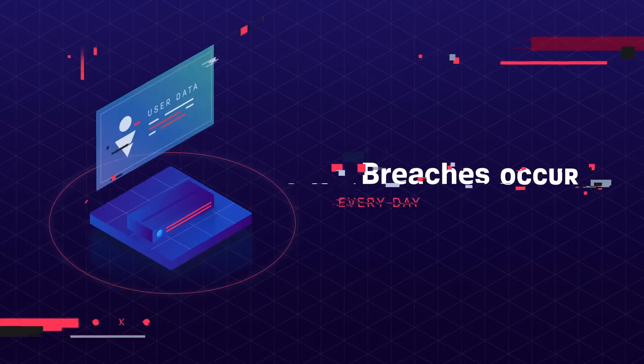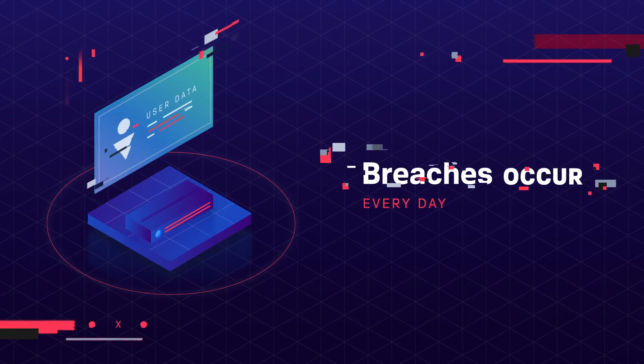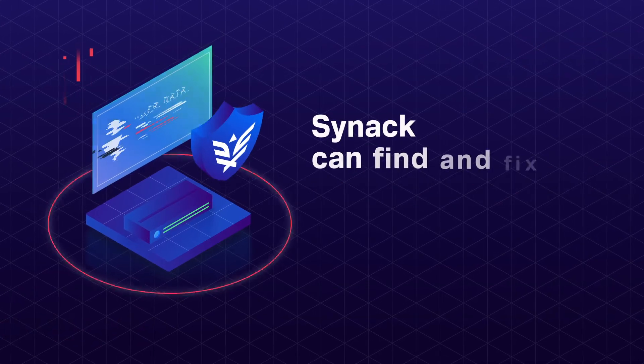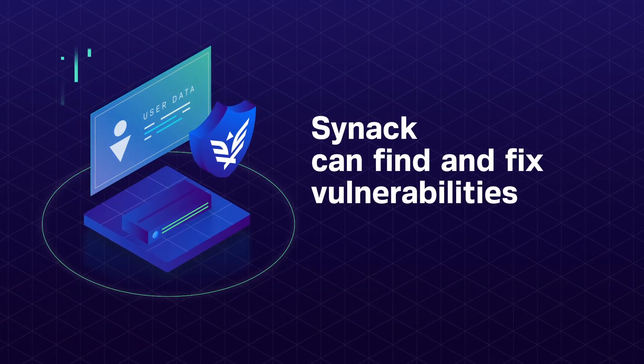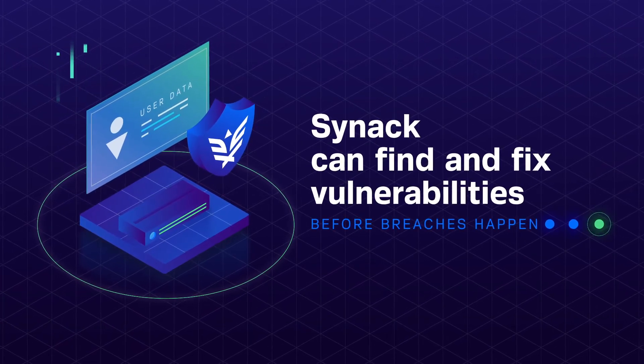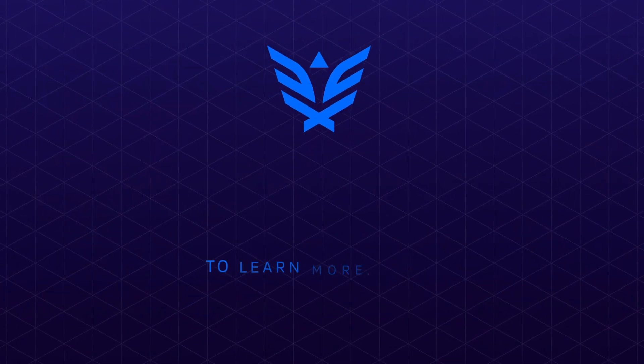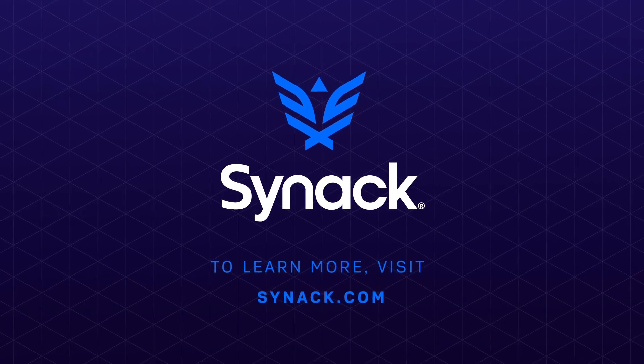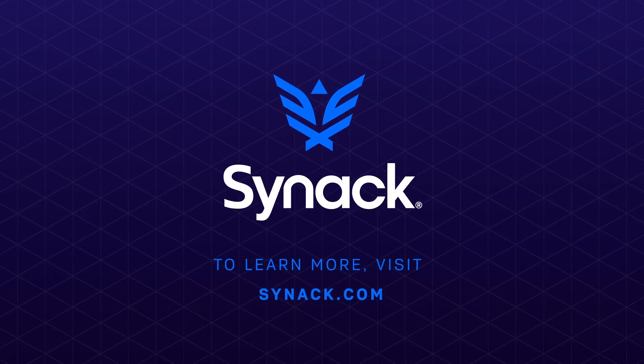Breaches occur every day, but SYNAC can find and fix vulnerabilities before breaches happen. To learn more, visit SYNAC.com.